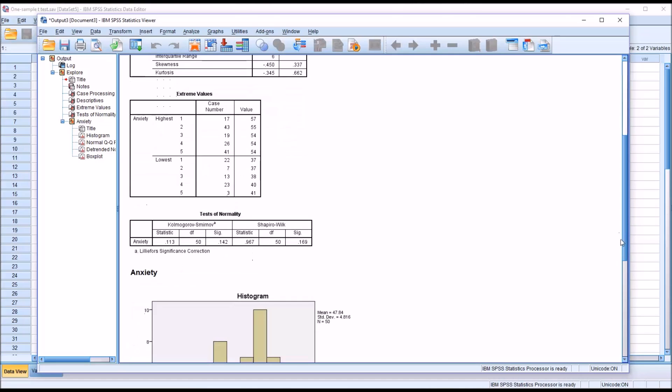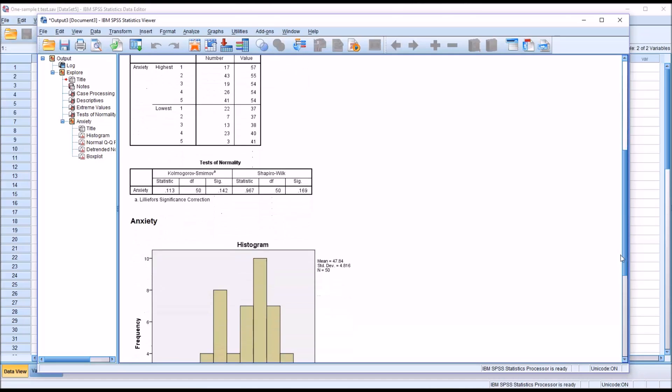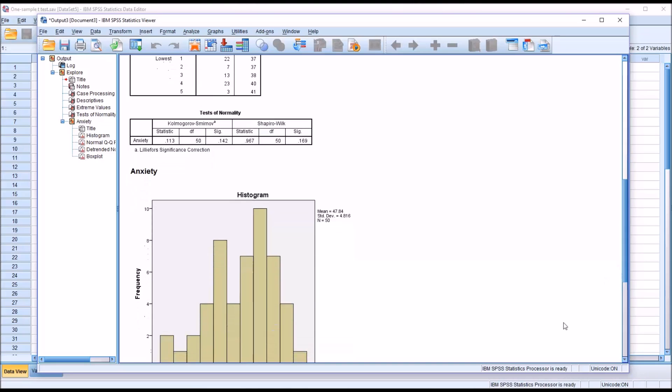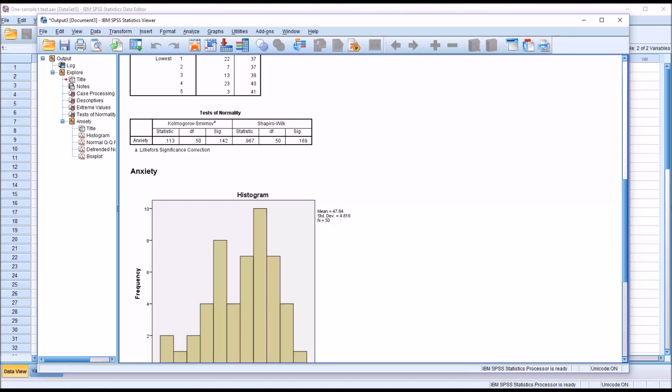Moving down to tests of normality, we would decide in advance if we were going to interpret Kolmogorov-Smirnov or Shapiro-Wilk. Shapiro-Wilk is probably a more common choice, and you can see the p-value here for Shapiro-Wilk, 0.169.